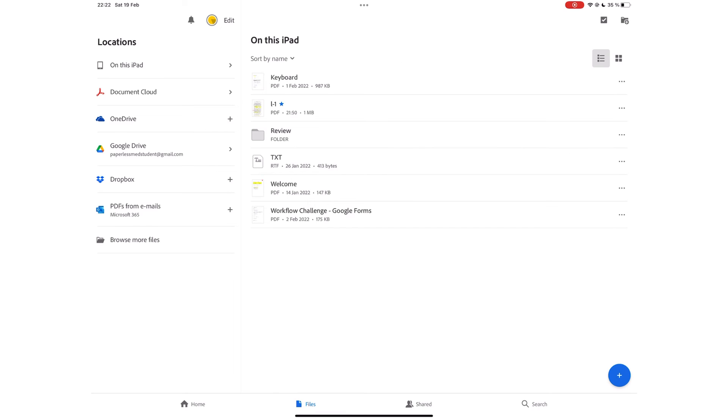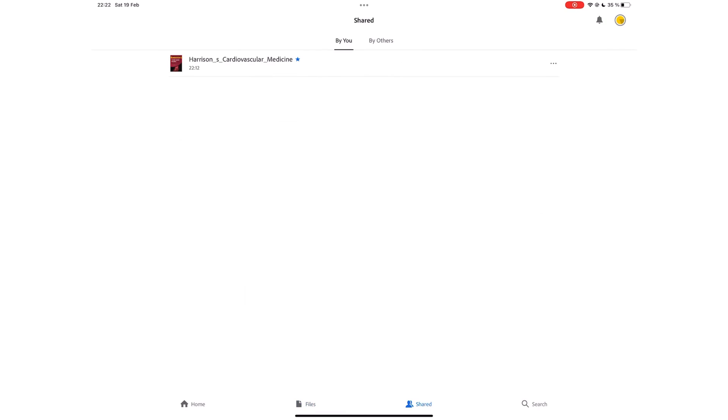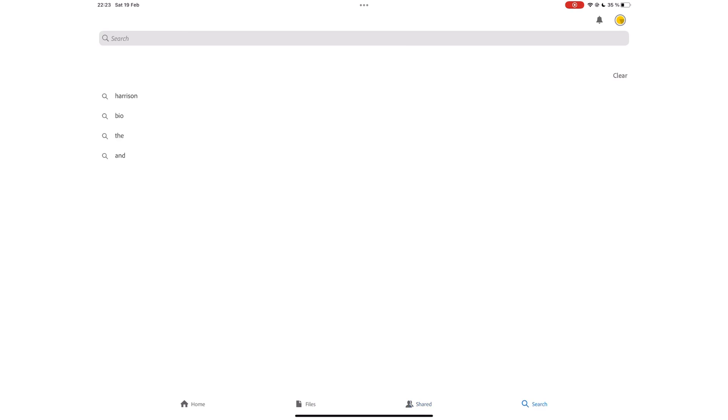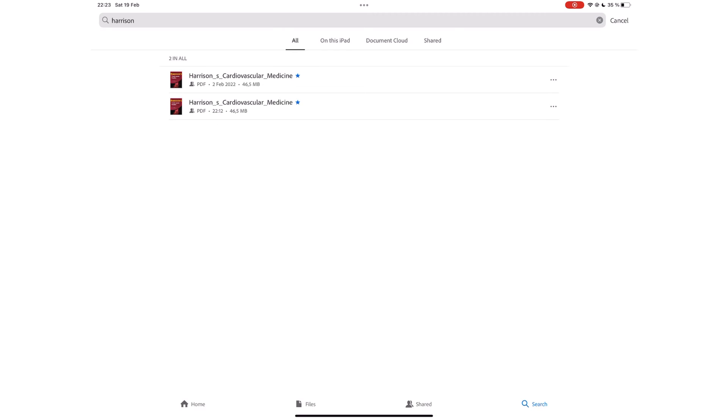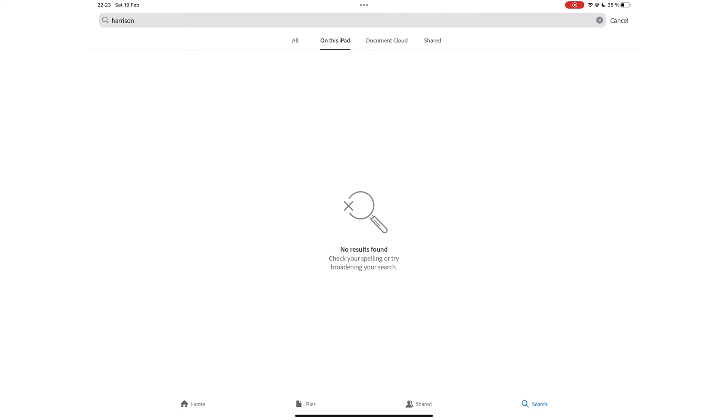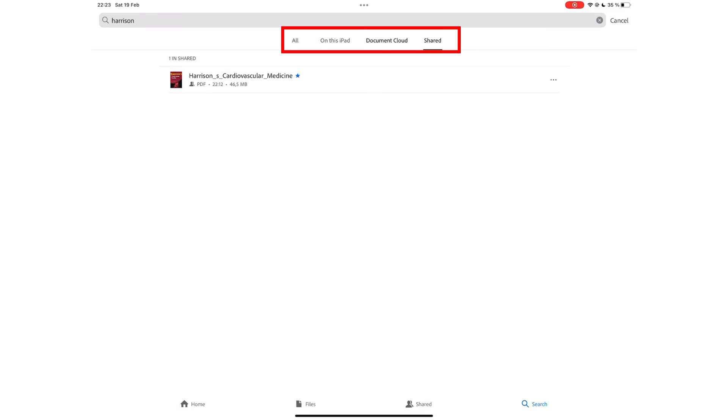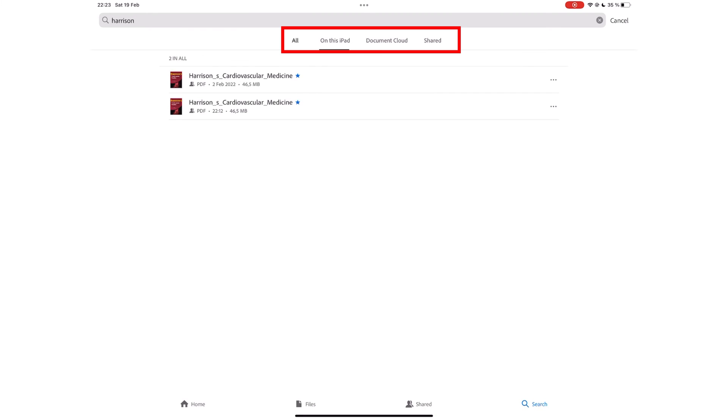The Shared tab is a collection of all the documents you're collaborating on. The application shows you documents you shared and those others shared with you. The last tab on your homepage is for searching your documents. It does not search the contents of your documents, just their names, which is very limiting. Your search results are organized into documents on the iPad, those in your document cloud, and shared ones.